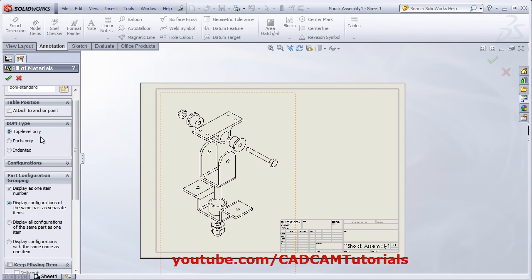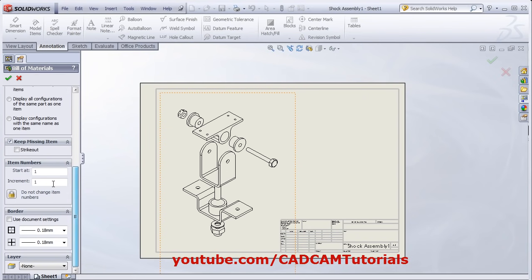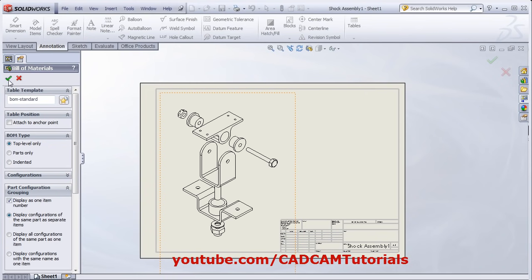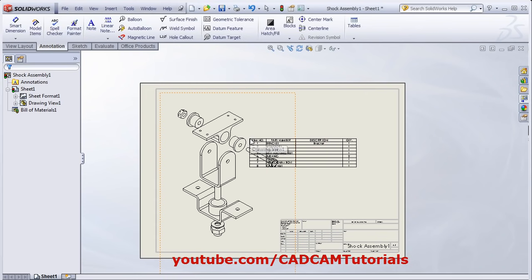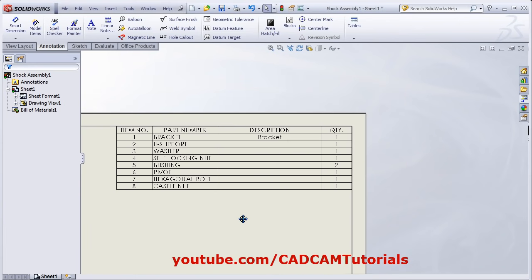We will choose top level only. If you want to add missing items also in the Bill of Material, you can take this option. From here, you can define the start number for the assembly and increment. From here, you can define the table properties, such as the thickness of the table lines. Then click on OK and give the point where you want to place the table. Now the BOM table is added.